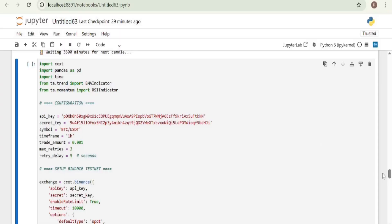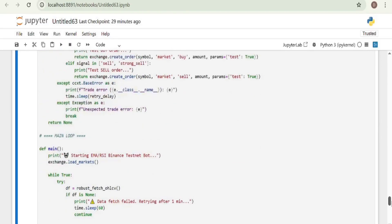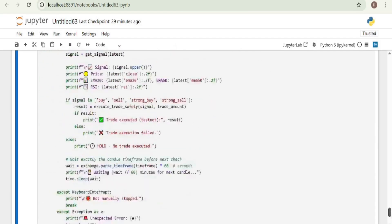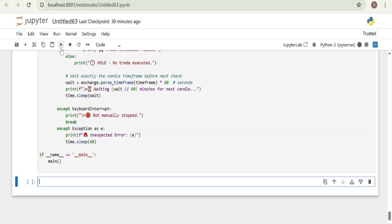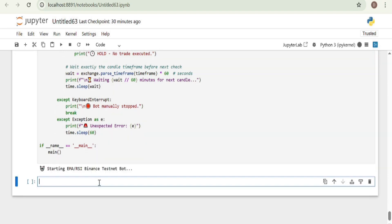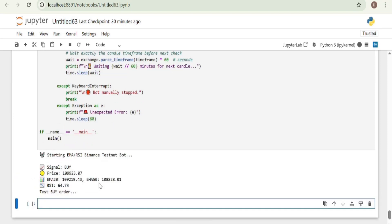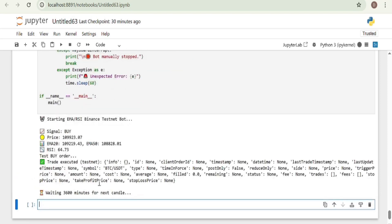Of course, we hit a few bugs — that's normal. But guess what? I just copied the error back to ChatGPT and boom, it fixed the problem for me. Now the bot is running, watching the market, making smart calls based on AI logic. And remember, this is risk-free trading — you're not spending a dime.